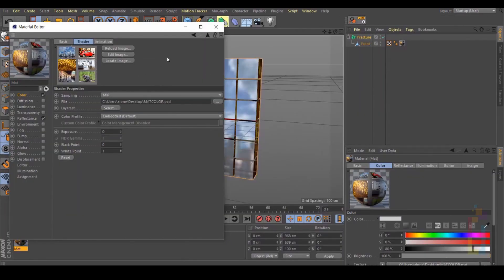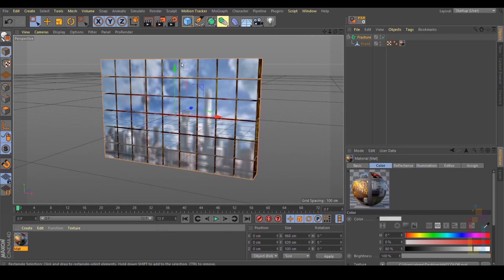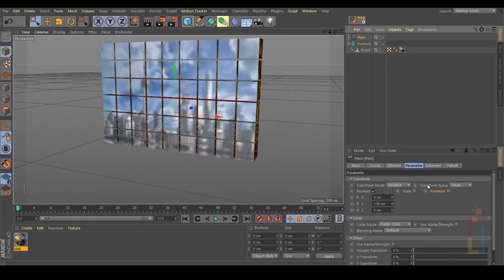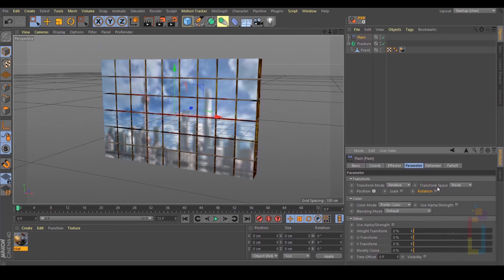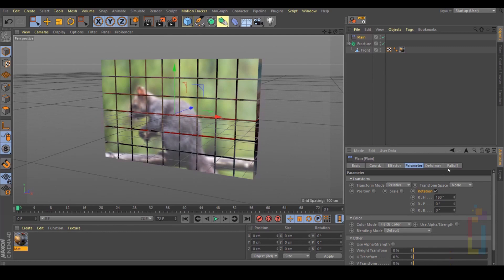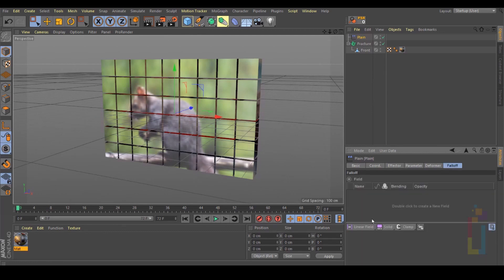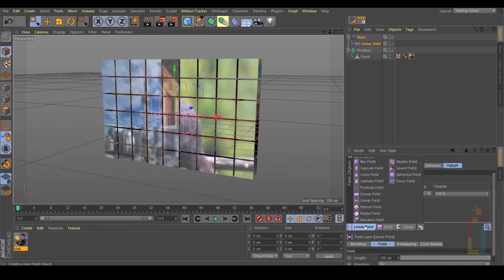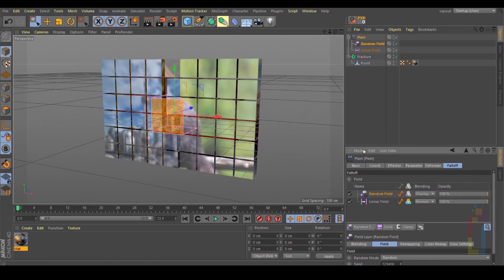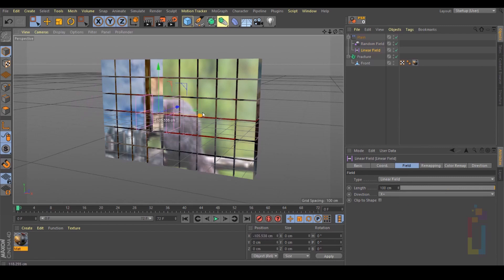Now that we have the images right here, we are almost done. In case you want to leave it like that, just go to Mograph, Effector, Plane, and change the rotation. Add a falloff, and also add a Random effector — change it to Overlay. And we have everything done.